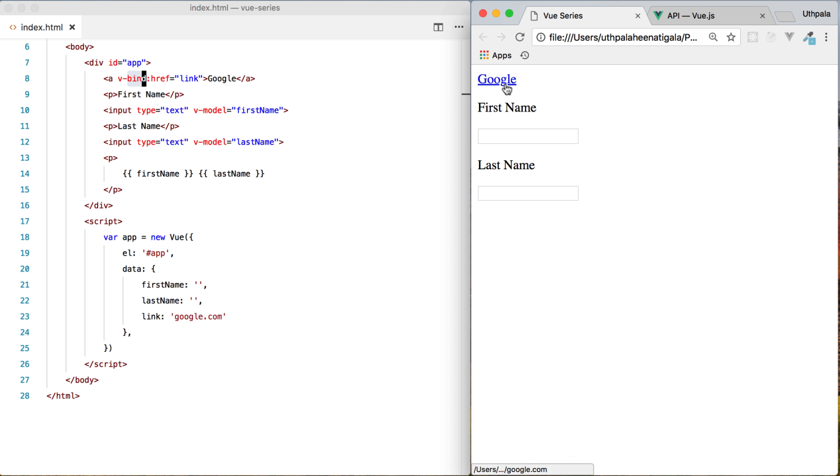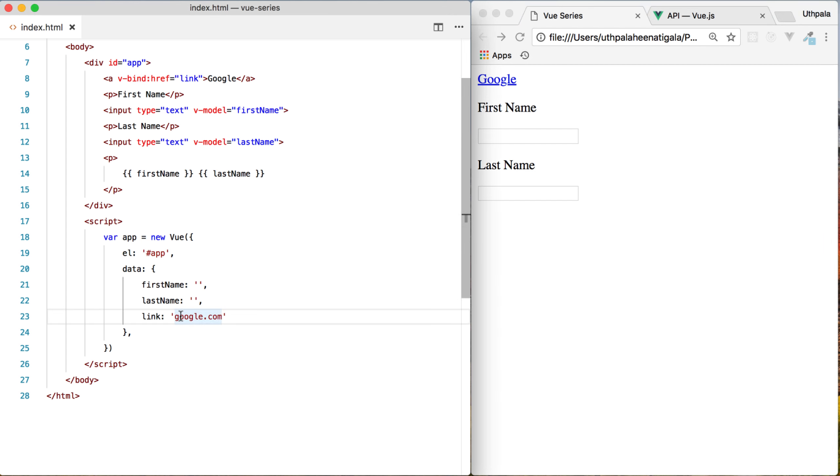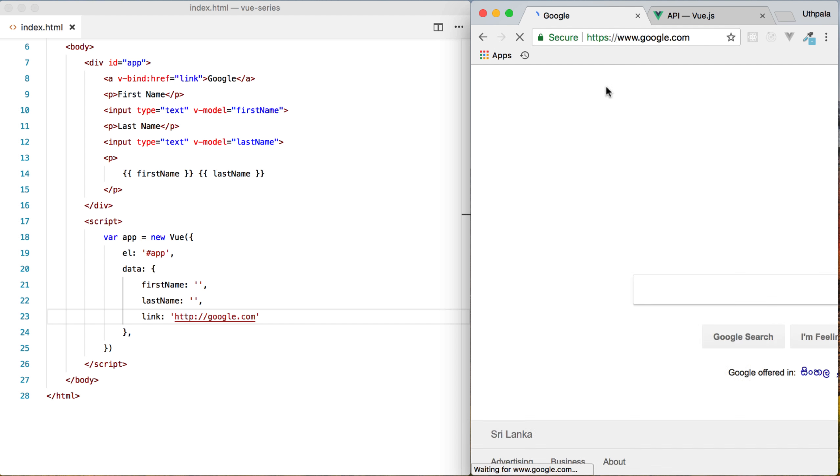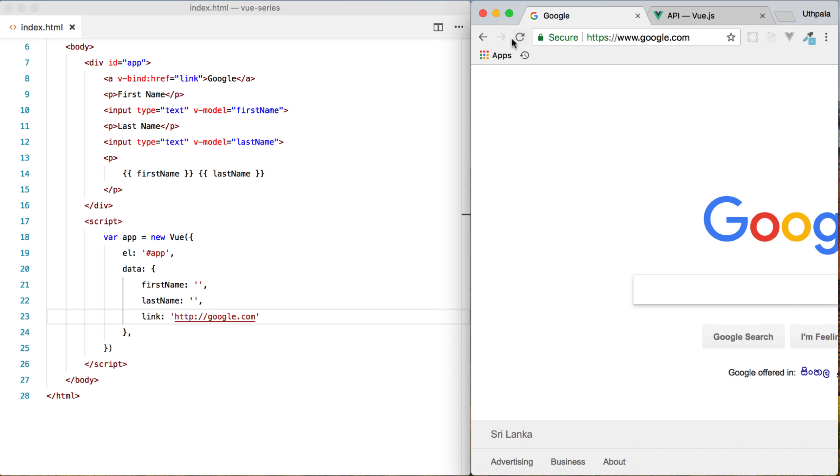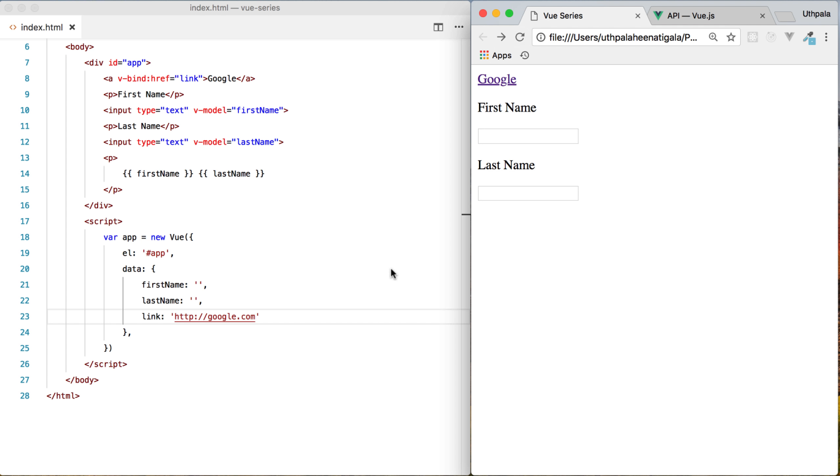So we have Google and since I haven't added the HTTP, it's giving us an error. So let's refresh and go. We are in the Google website. So that is the vBind directive.